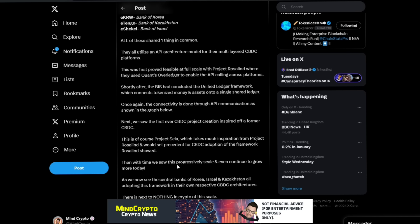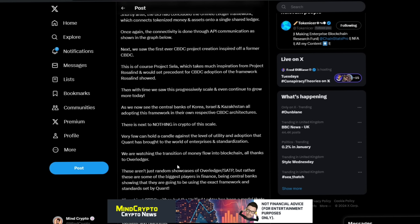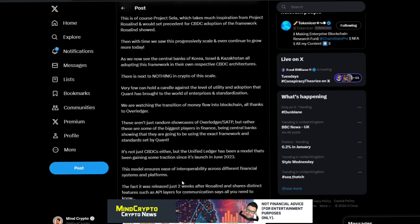Bank of England unified ledger, the BIS Sela Hong Kong and Israel, eKrw Bank of Korea, eTenge Bank of Kazakhstan, eShekel Bank of Israel. All these share one thing in common: they all utilize API architecture model for their multi-layered CBDC platforms. This was first proved feasible at full scale with Project Rosalind where they used Quant's Overledger to enable the API calling across platforms. Shortly after, the BIS had concluded the unified ledger framework which connects tokenized money and assets onto a single shared ledger. Once again, the connectivity is done through API communication.